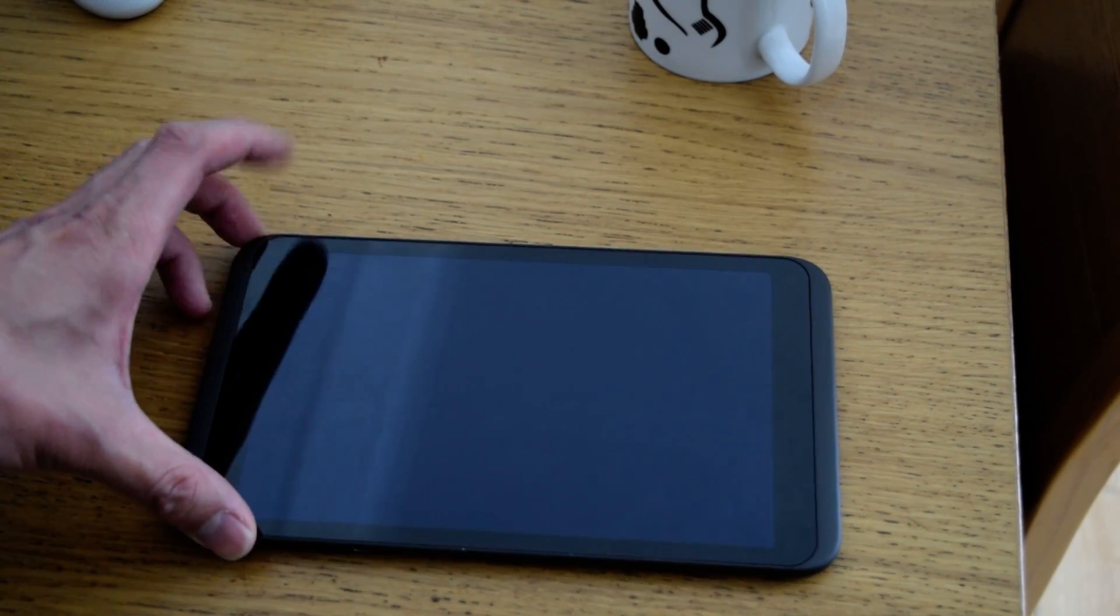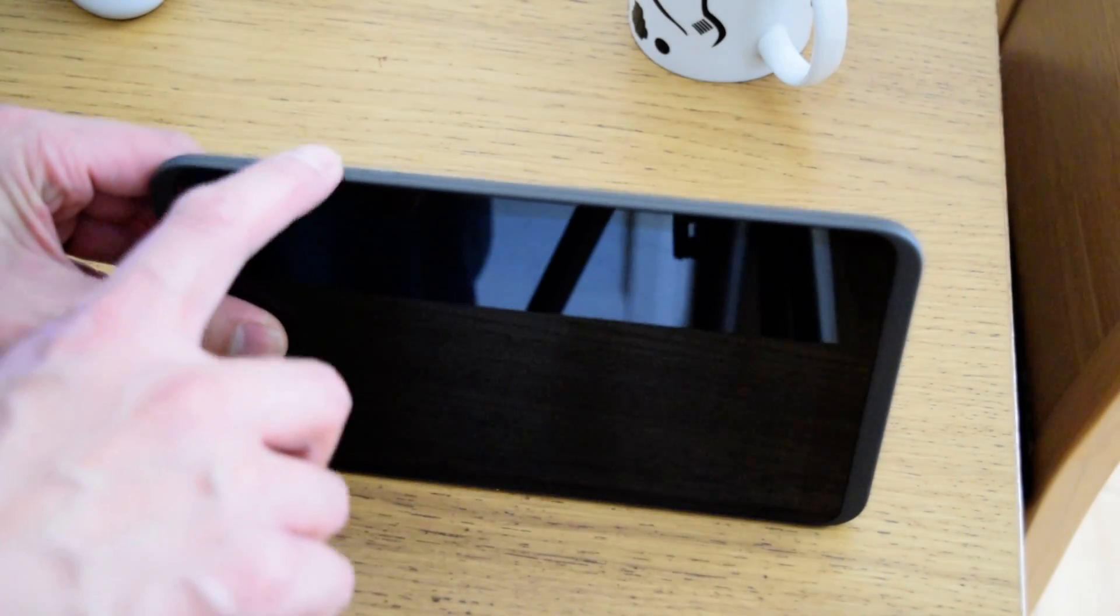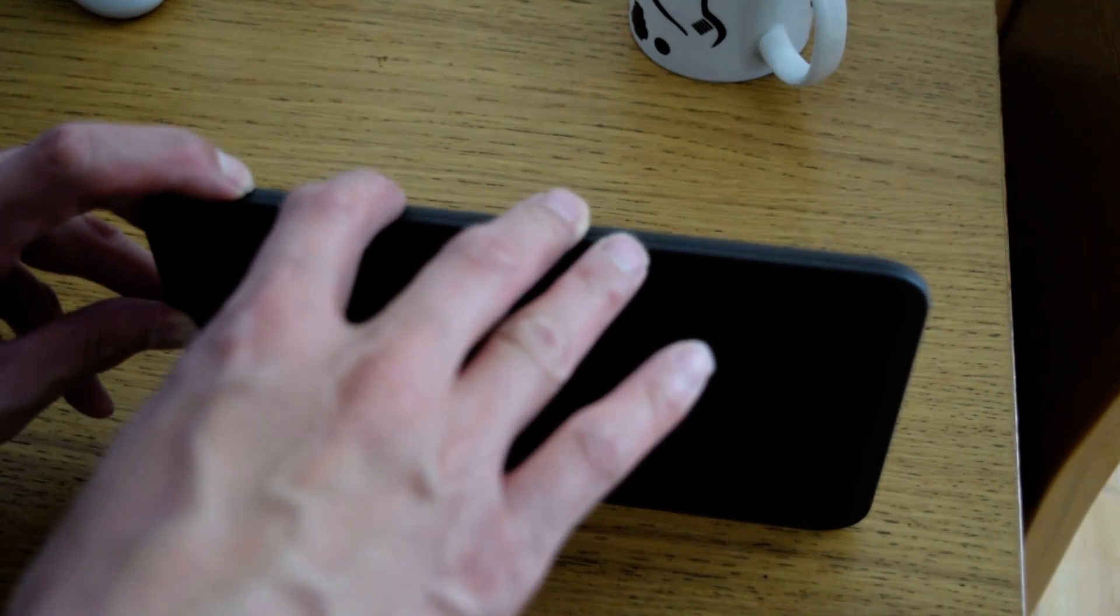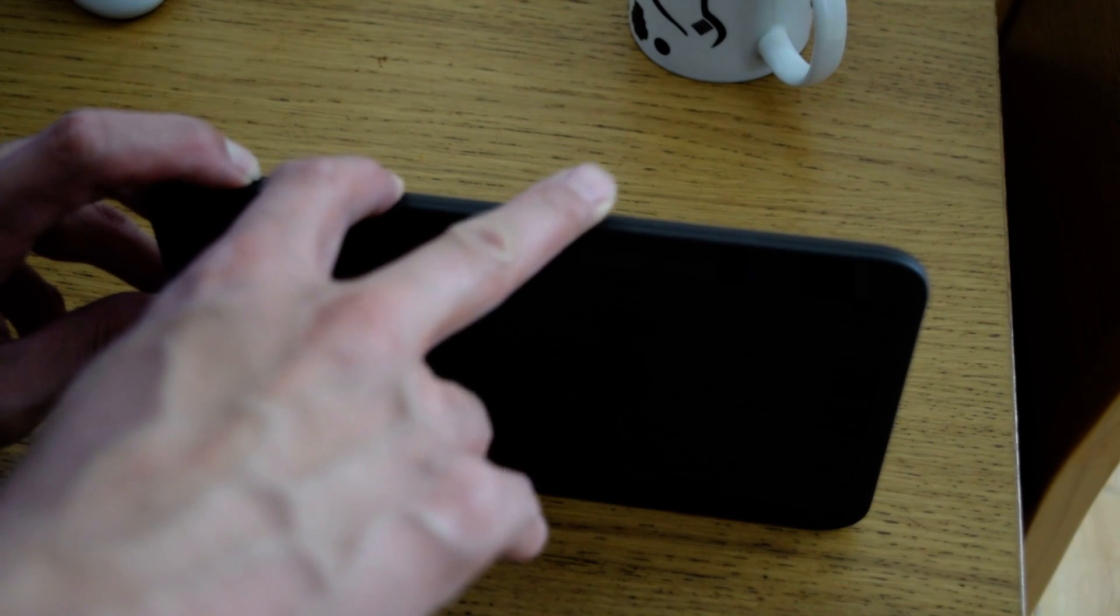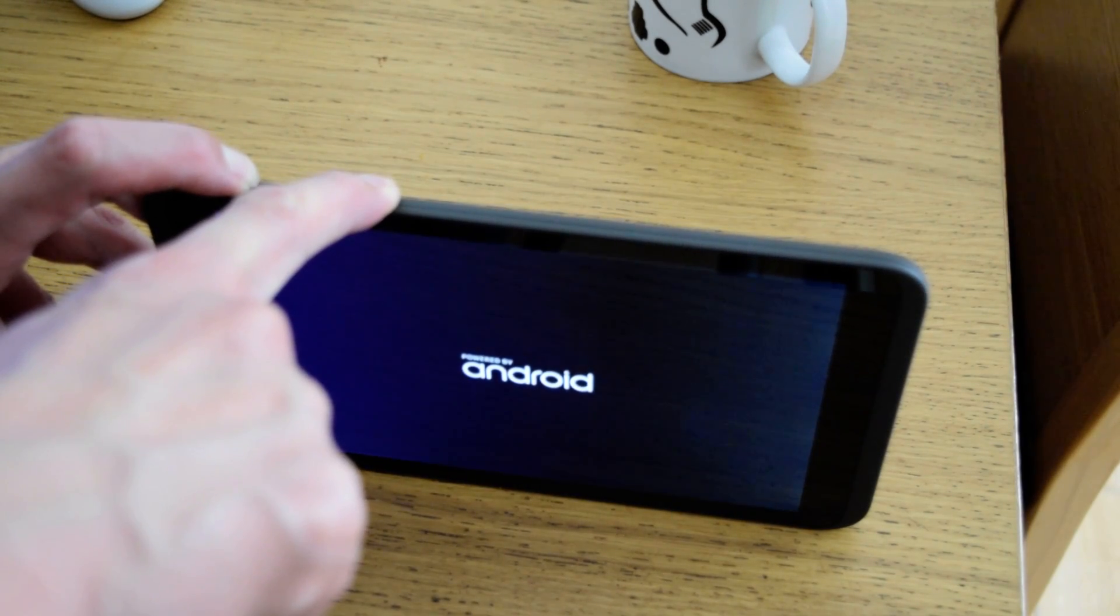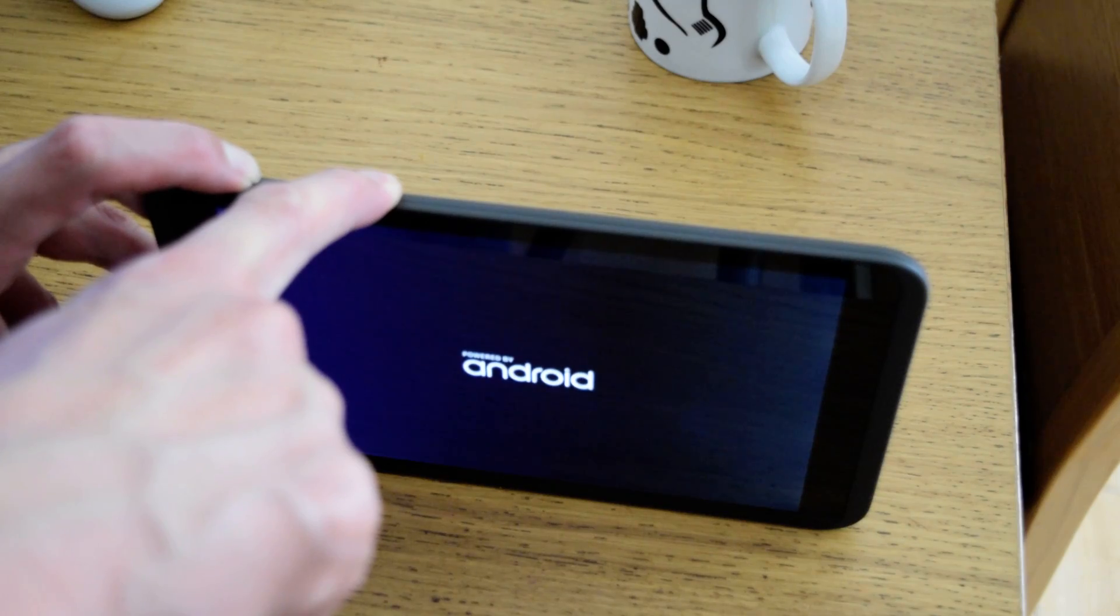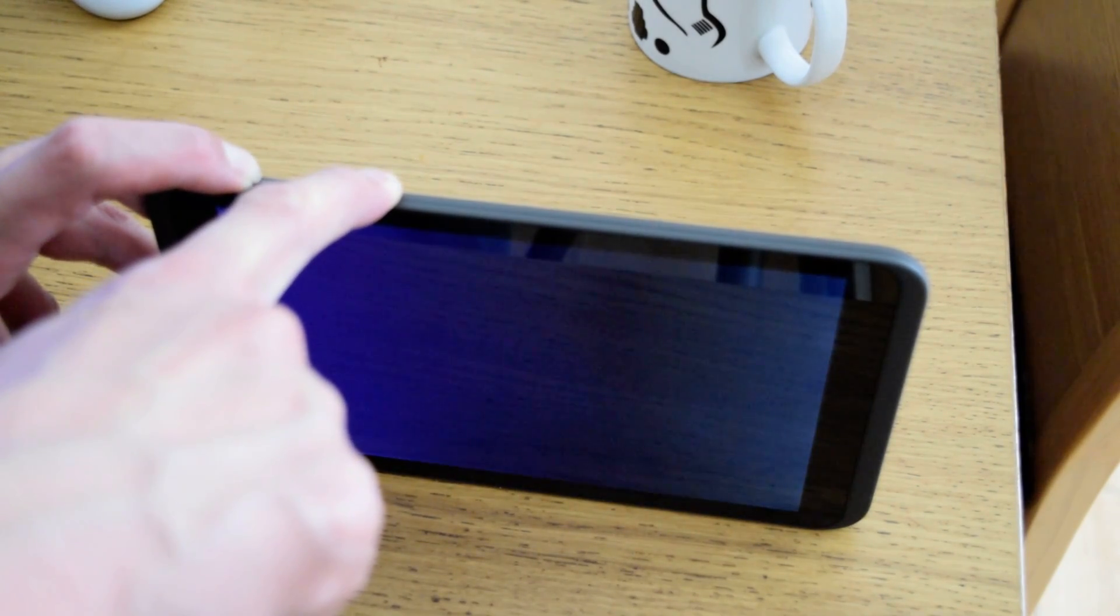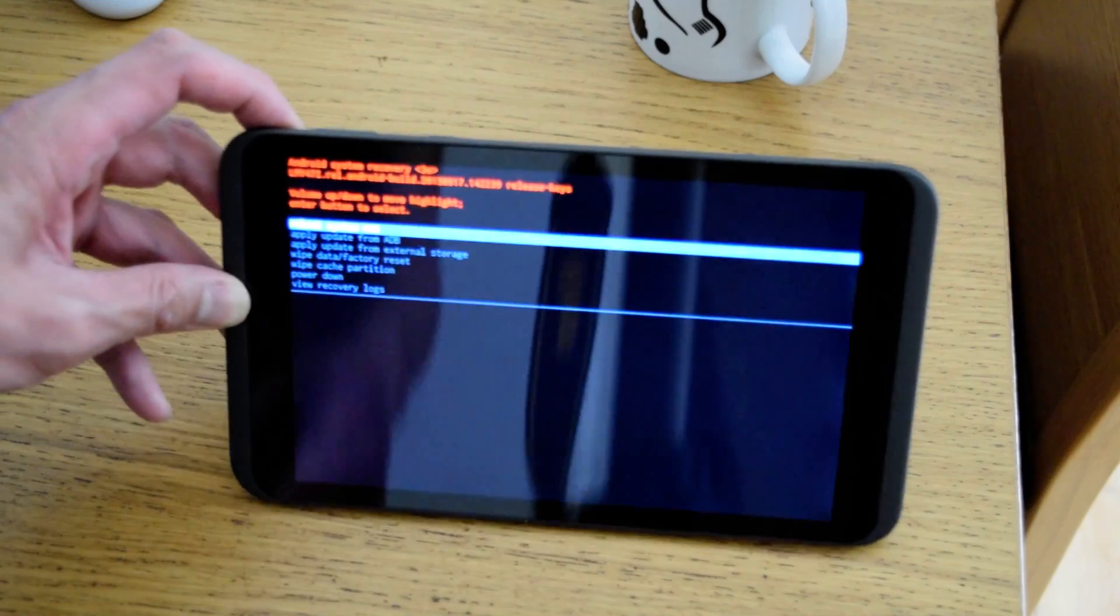What you need to do is hold the volume up button, then hold it down and press the power button. You will see the screen there. Hold it on and it will take you into the system recovery mode.